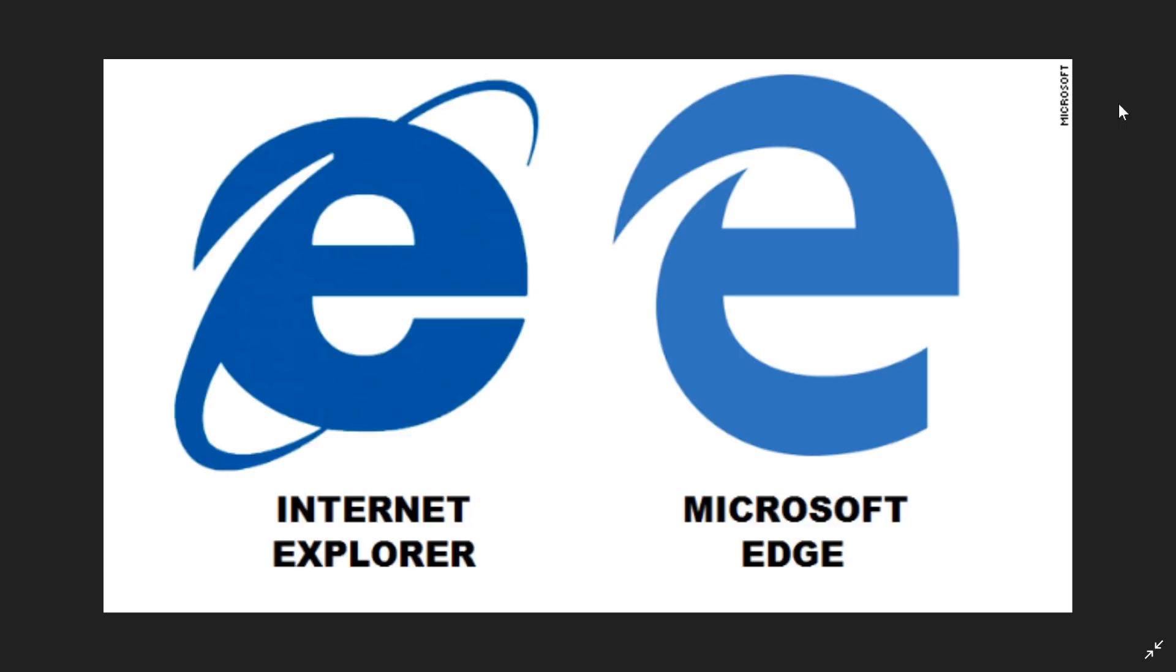So that was a brief history of why these two software are still on your Windows machines. If you enjoy our videos please subscribe, give us thumbs up, thank you for watching.